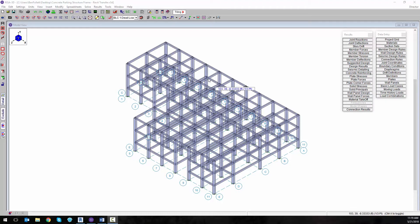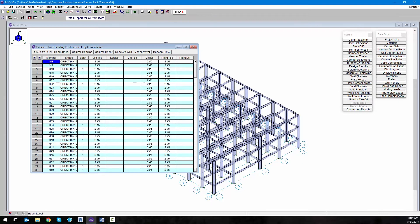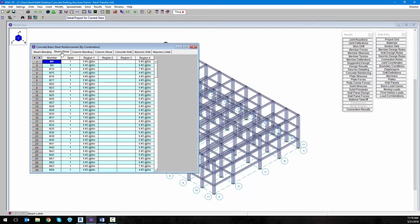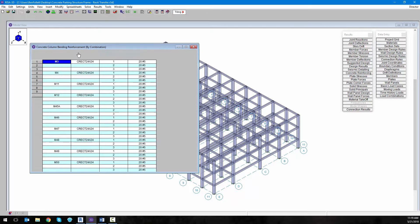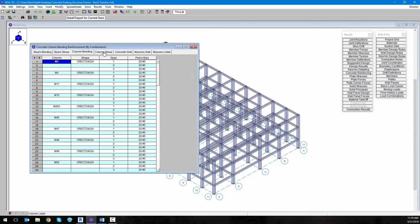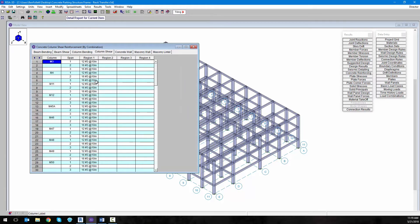In our RISA model, we already have the results run. If we wanted to look at the concrete reinforcement results, we can open up the concrete reinforcement spreadsheet and we can see the different beam bending, beam shear results, as well as the column bending and the column shear results.